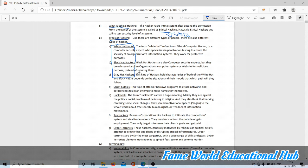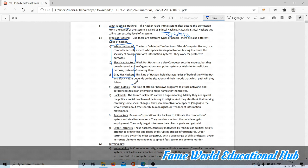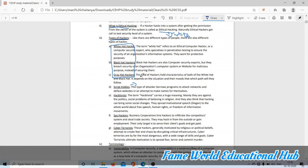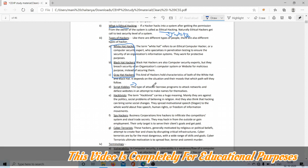Script kiddie: the attacker borrows programs to attack networks and deface websites. Script kiddies are also hackers but not as good as these three. They will only follow the tools that these three make. Using those tools is called script kiddie.